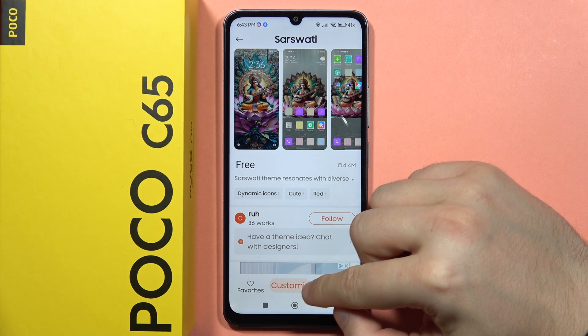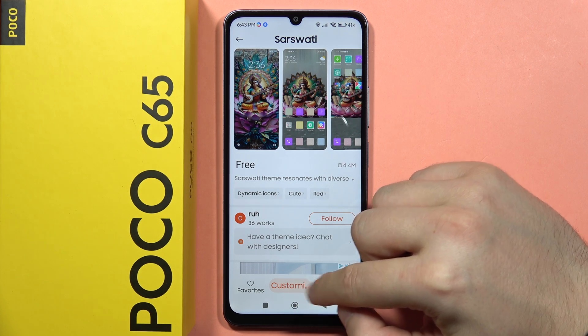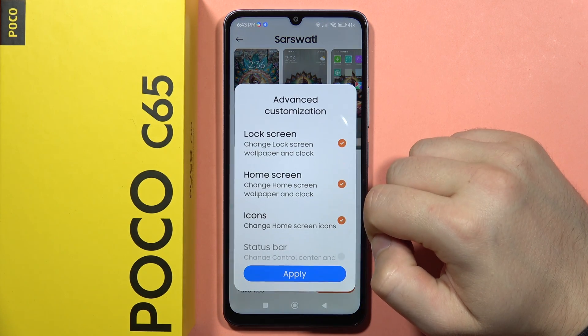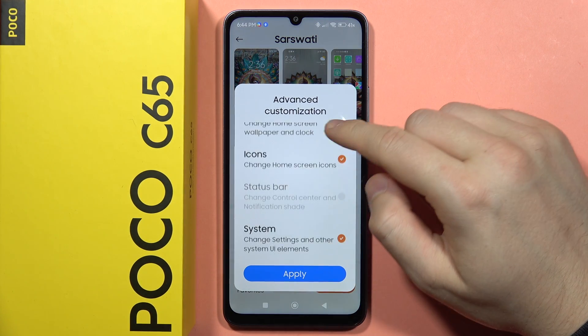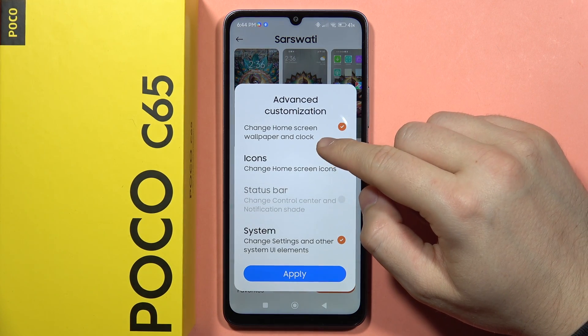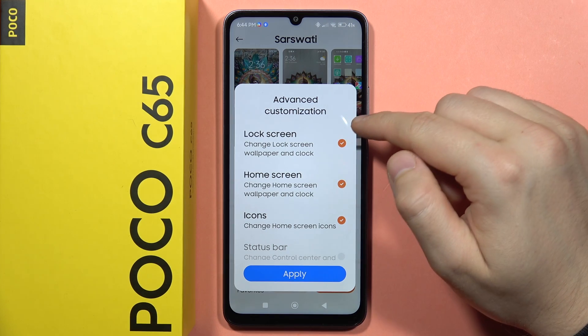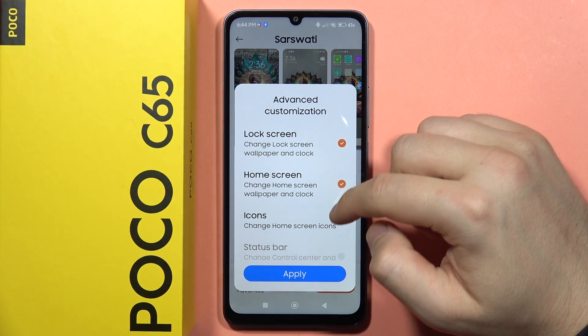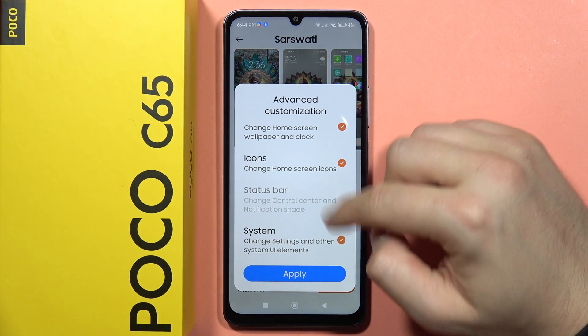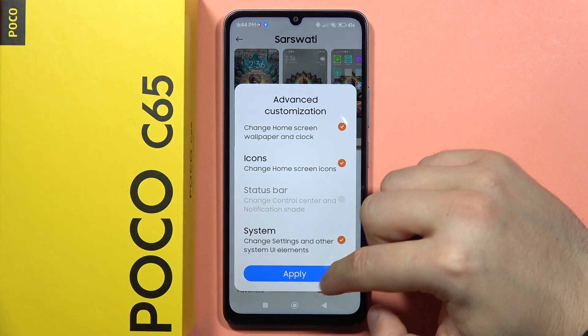Then I can click Customize or Apply. When I click Customize, I can actually change the lock screen, home screen, the icons, and the system.